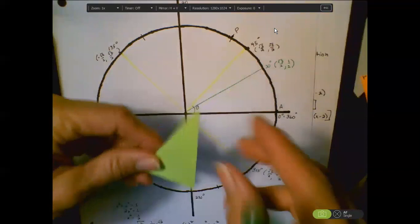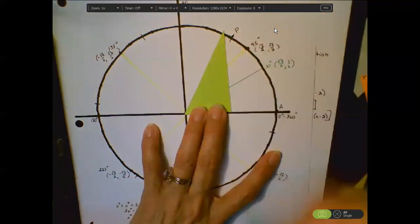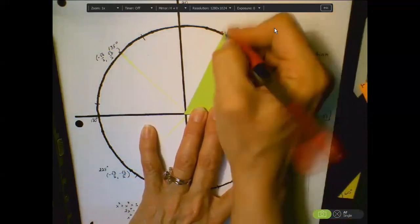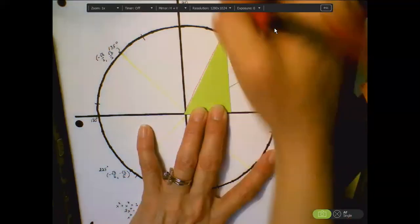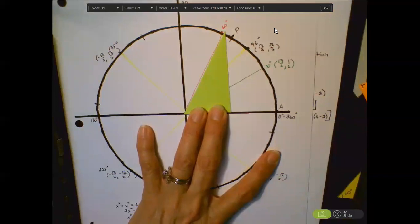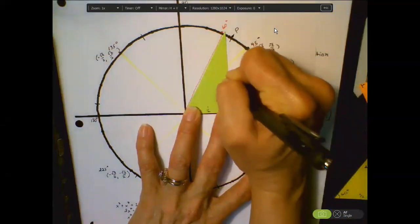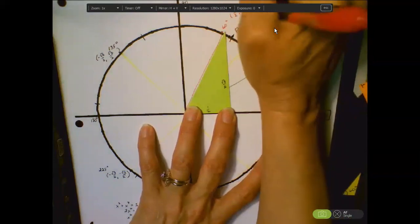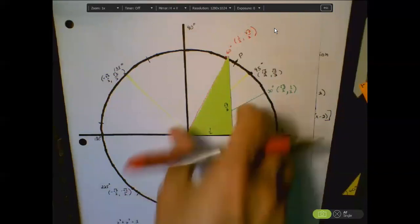Now flip it and put the 60-degree angle at the origin. Mark the ordered pair at 60 degrees. The horizontal distance from the origin is 1/2 and the vertical distance is √3/2. So the ordered pair at 60 degrees is (1/2, √3/2).